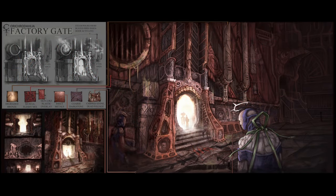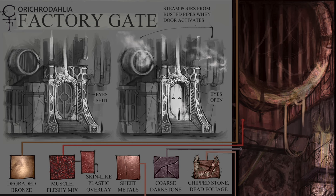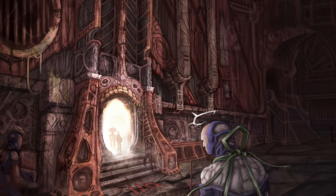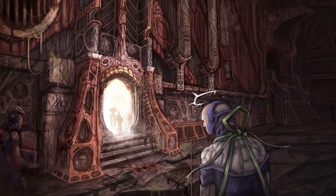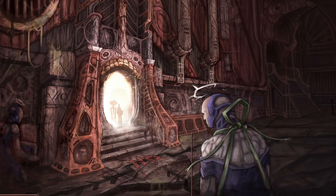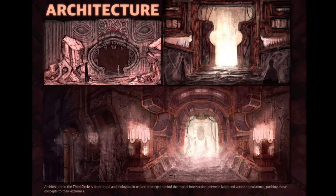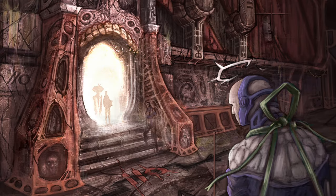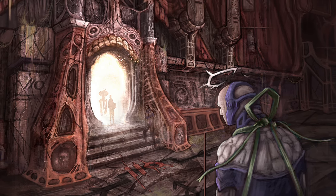This here is an example of the gates you would see while navigating the factory, with some texture callouts and examples of how the gate would open and its function. Architecture in the third circle is both brutal and biological in nature. It brings to mind the mortal intersection between labor and access to existence, pushing these concepts to their extremes.